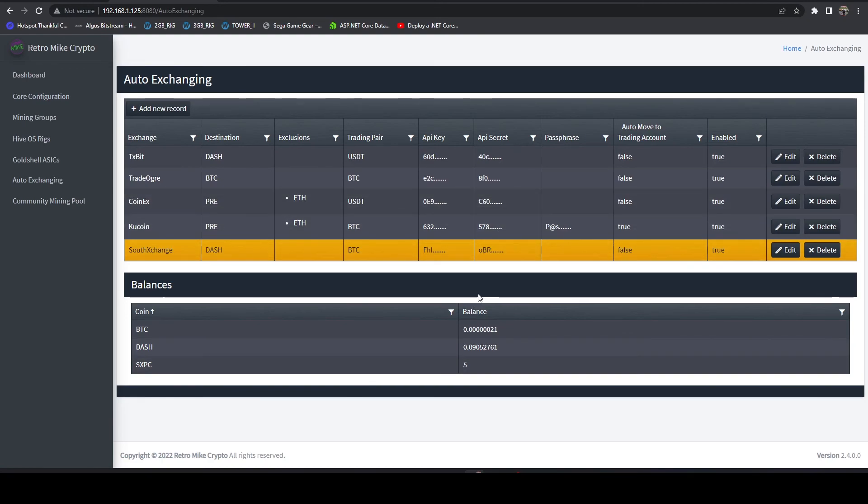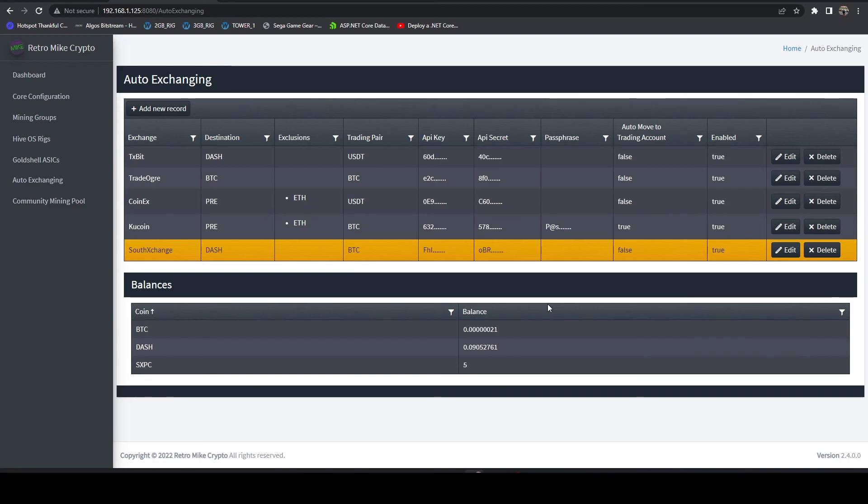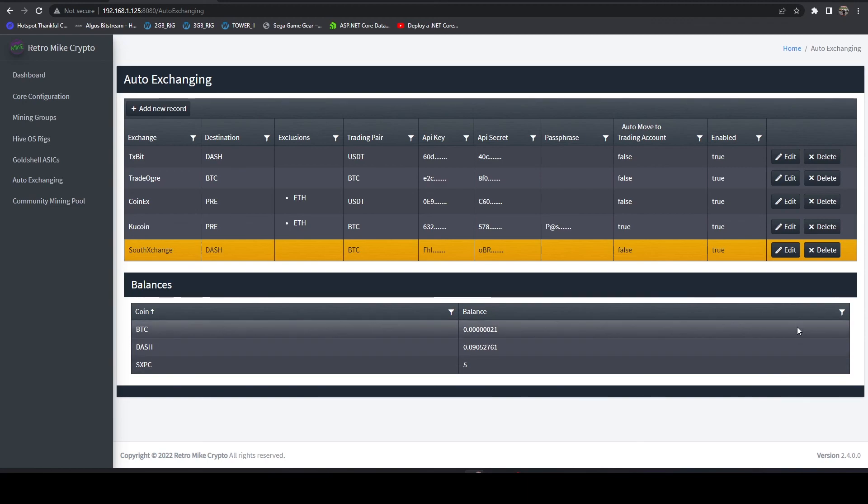That's it for this video. Thanks for watching. Let me know your thoughts on being able to view the balances. And if you would like to see a fiat currency column here as well, definitely let me know.